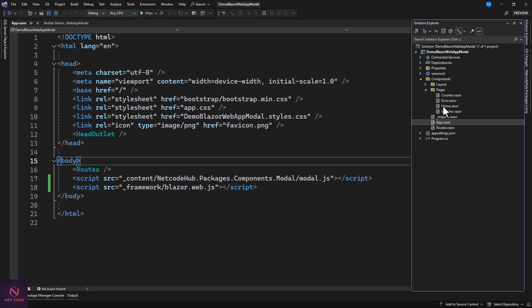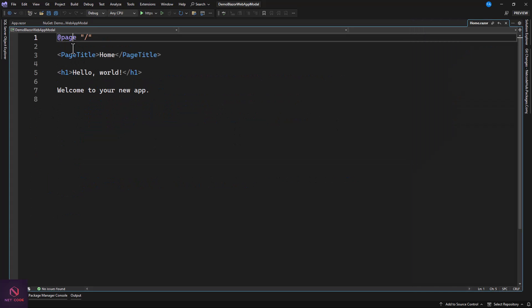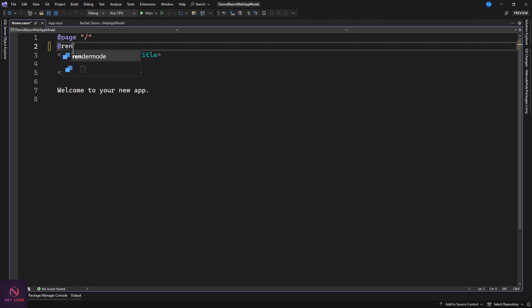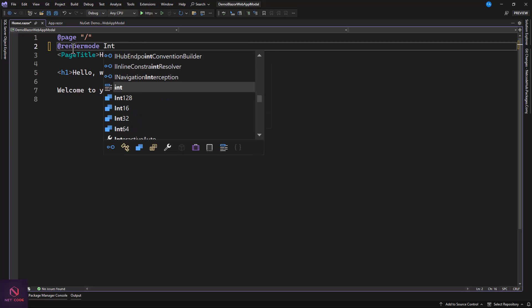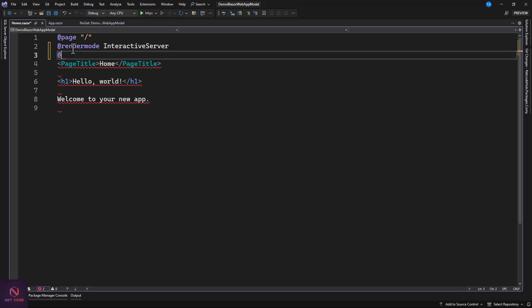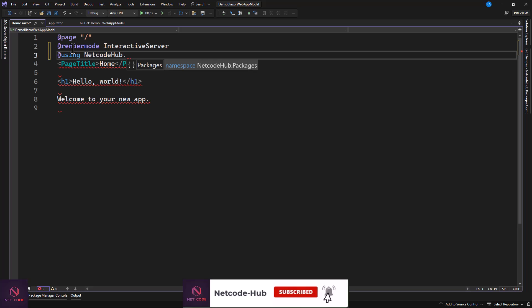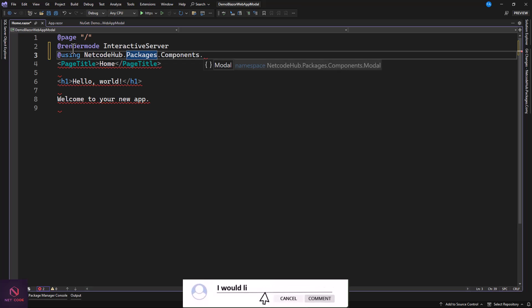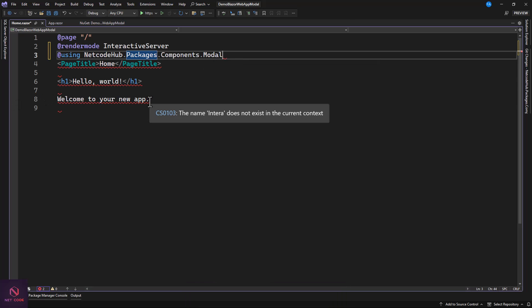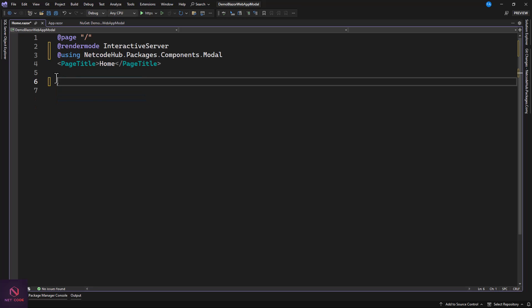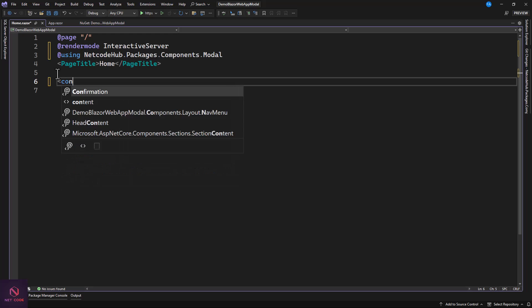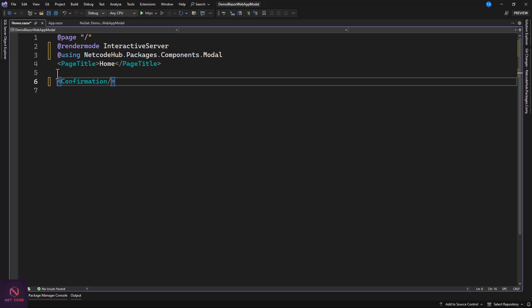Navigate to the Pages folder and go to the Home page. Make it interactive by adding @rendermode InteractiveServer — that's very important. Also include the namespace: @using NetcodeHub.Packages.Components.Modal. Now let's see how to use the confirmation dialog. For example, if you have a table in a database and want the user to confirm before deleting a record, this is how to do it.